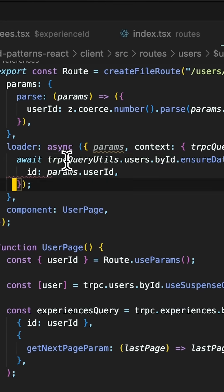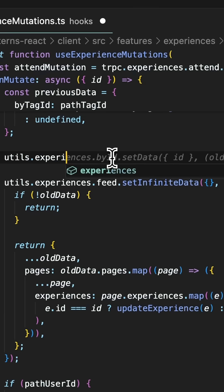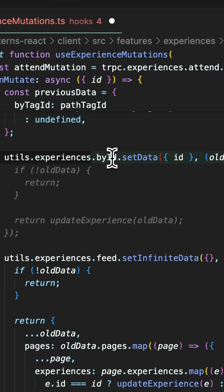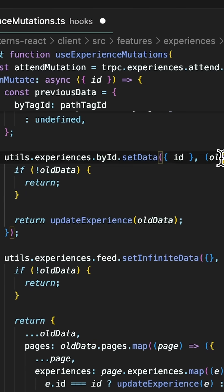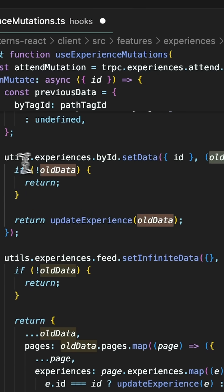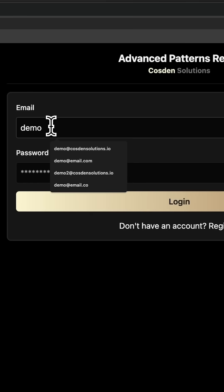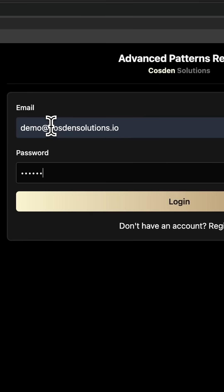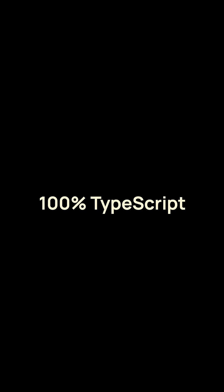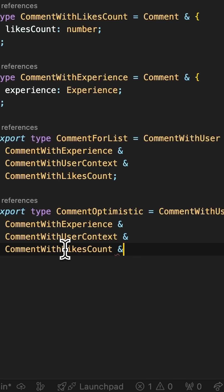You're going to have to handle complex optimistic updates at scale. You're going to dive deep into cache management. You're going to implement and secure authentication, manage user profiles, and you're going to learn advanced components and code design patterns. All of this is going to be fully type safe with 100% TypeScript and TRPC.